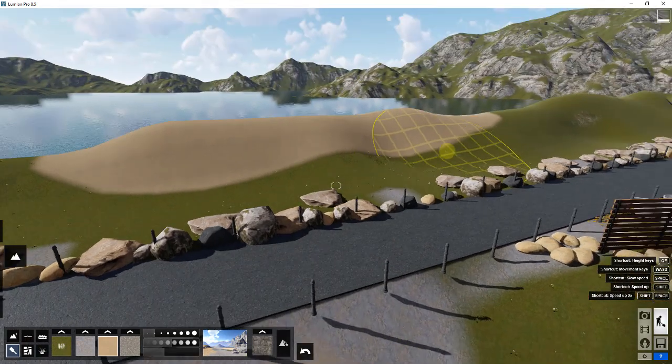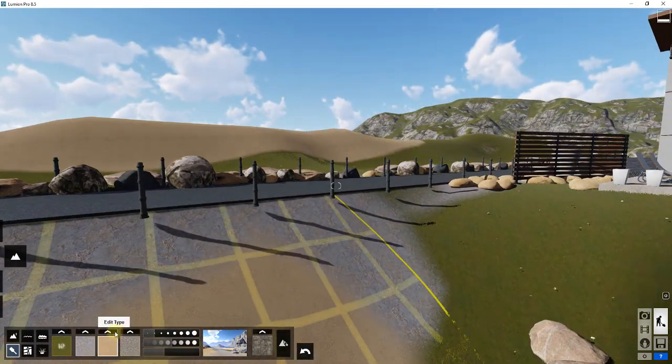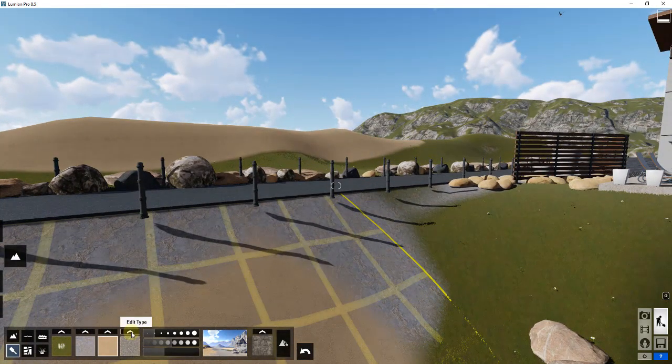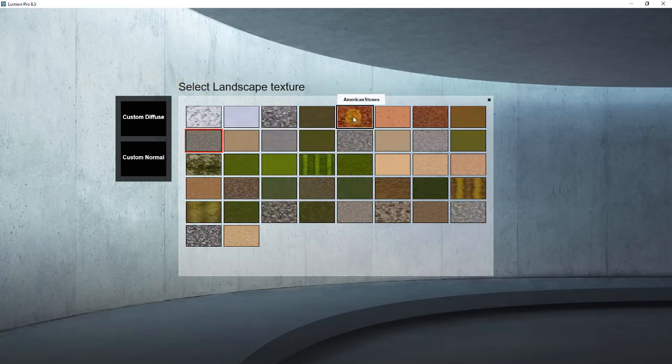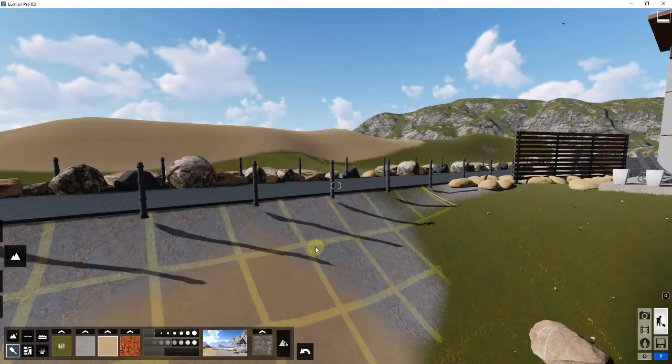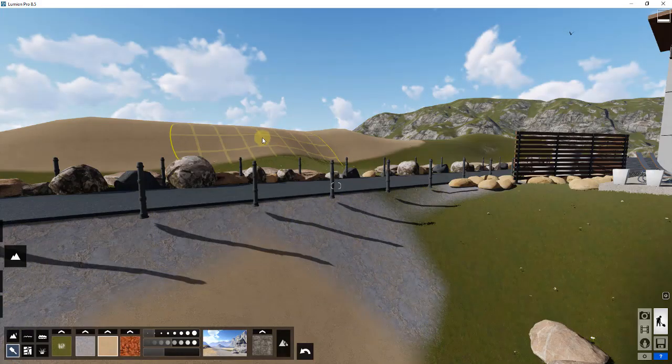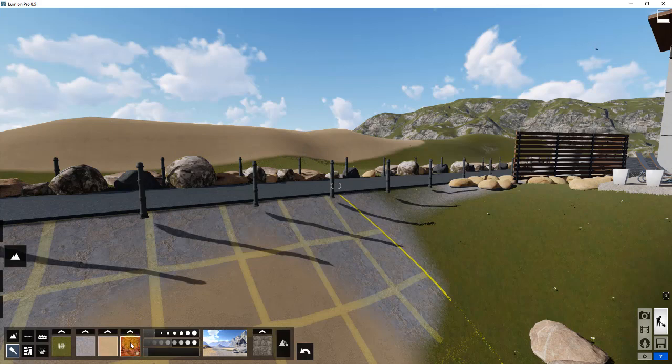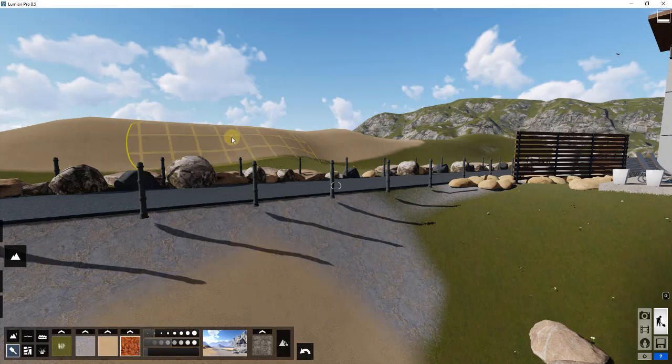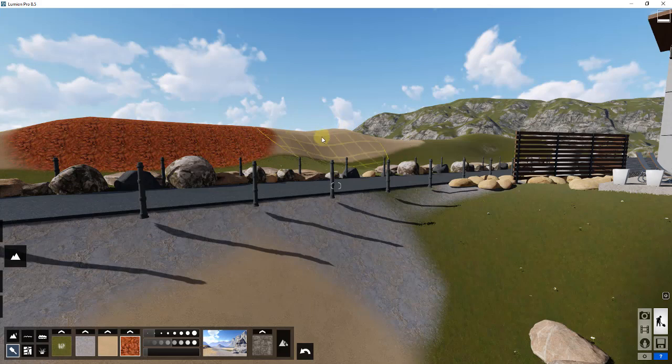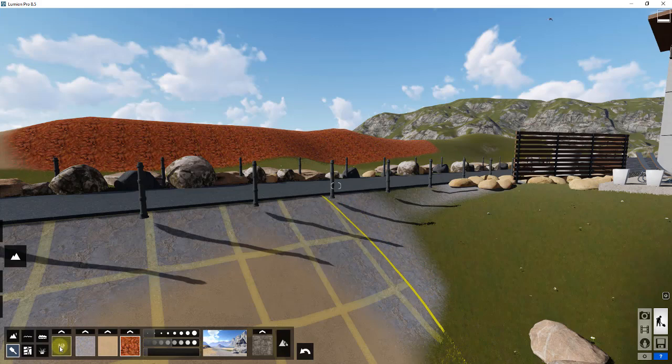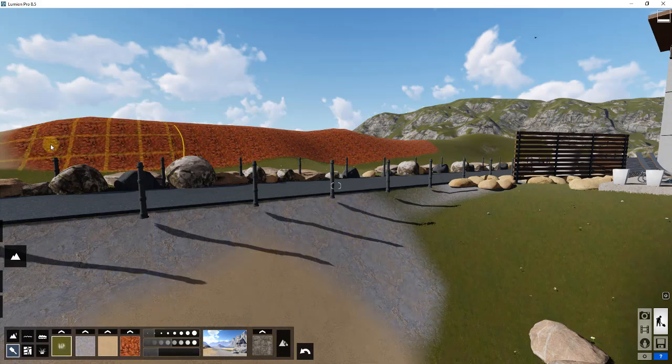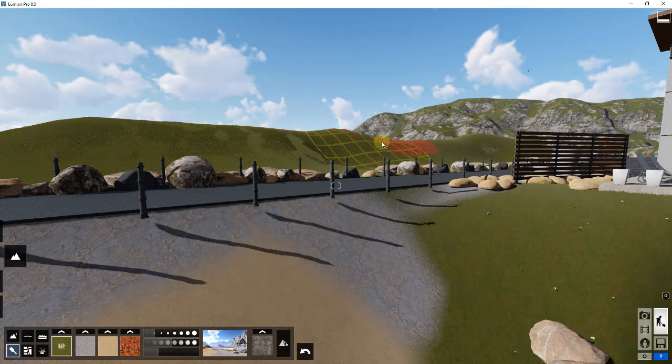You can also pick different material types by clicking this edit type. These are all your preset material types in here. You can have four of these at once. If I wanted these American stones over here, I could select that and then just apply that material to this face. That doesn't look super realistic - I'll probably go back to the grass in just a second - but you can see how you can find these different materials and apply them using these brushes.